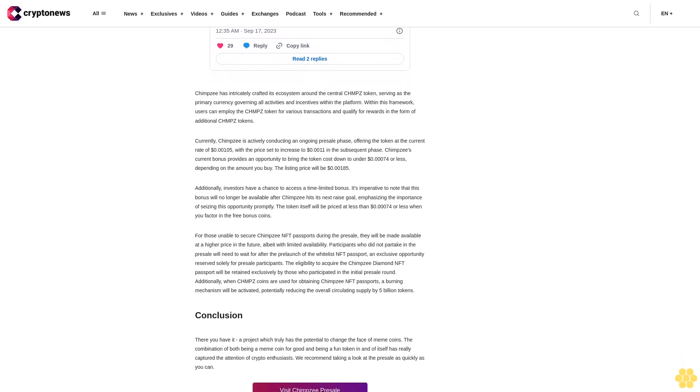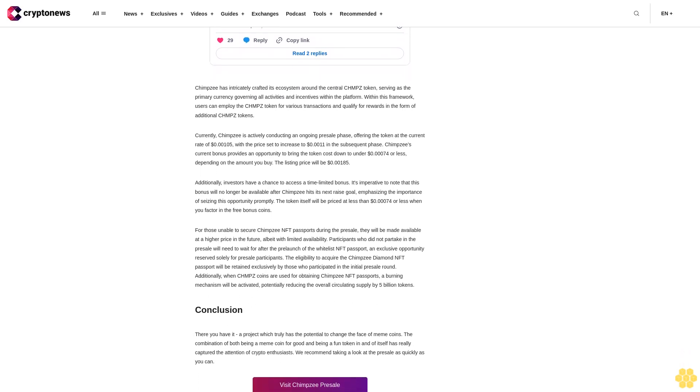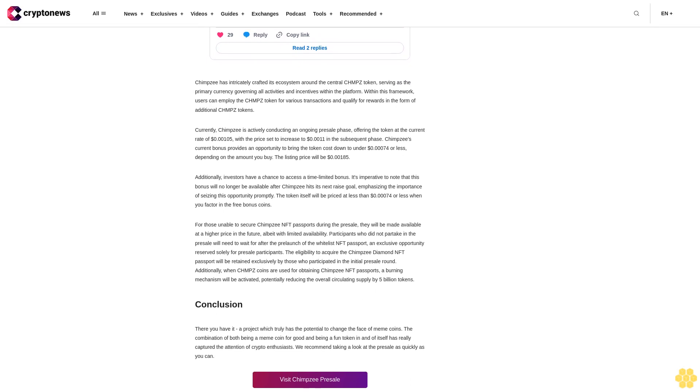For those unable to secure Chimpzee NFT passports during the presale, they will be made available at a higher price in the future, albeit with limited availability. Participants who did not partake in the presale will need to wait for after the launch of the whitelist NFT passport, an exclusive opportunity reserved solely for presale participants.